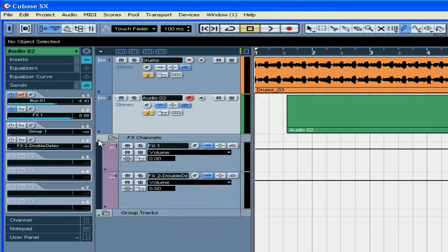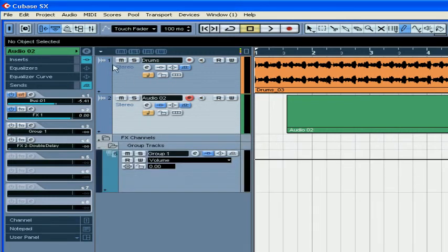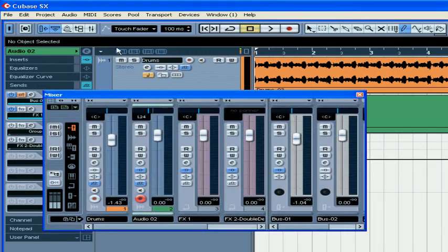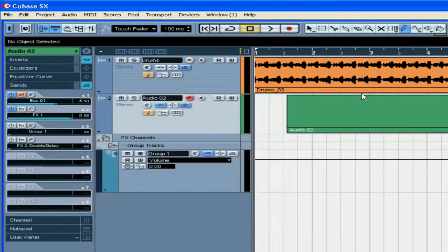Here I created some effects and group tracks and added a second output bus.